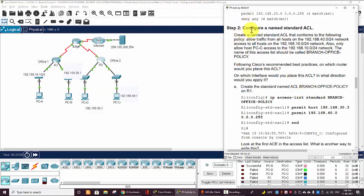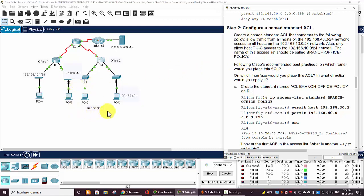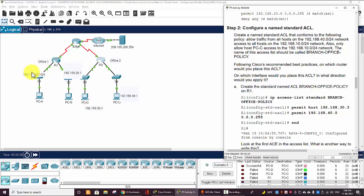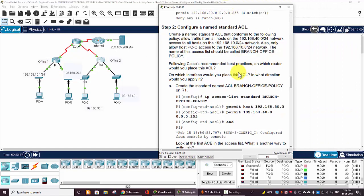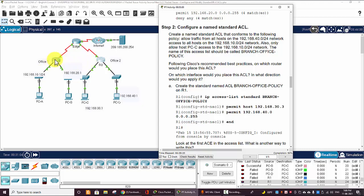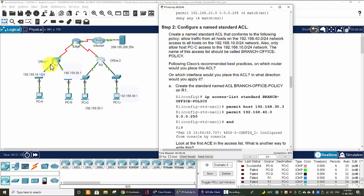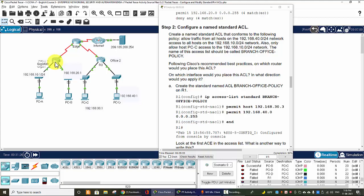Now on step 2, we will configure a named standard ACL. Now this ACL allows traffic from one host on the 40 network here access to one host on the 10 network here. Also only allow host PC-C to access the 10 network, and the name of this ACL should be called the BRANCH-OFFICE-POLICY. So now we will create this ACL.